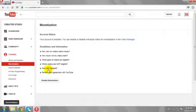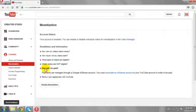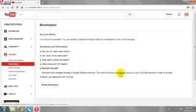Click on How I Will Be Paid. You must associate an AdSense account to start earning revenue from your videos. Click on Associate an AdSense Account link.